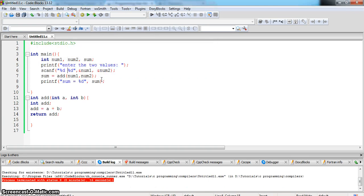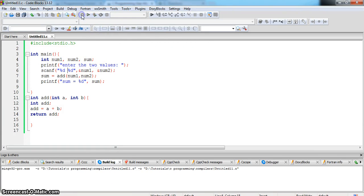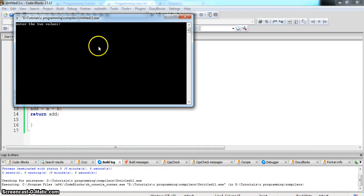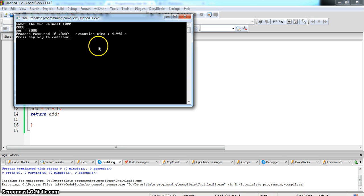Now let us enter another number 1000, 2000, sum is equal to 3000.